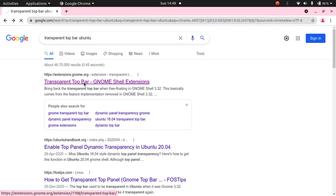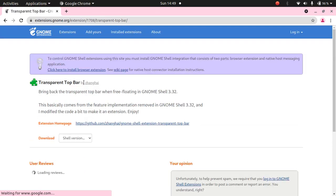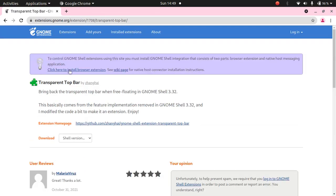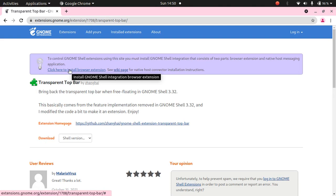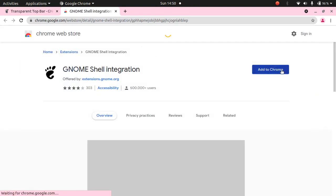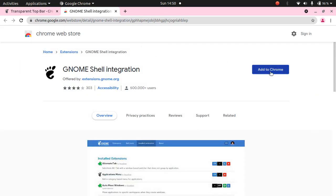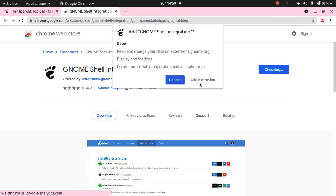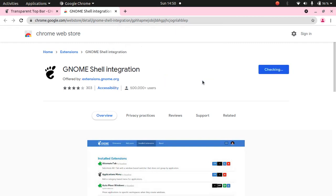After you have done that, we will click here to install browser extension. Click on this. It will load a third party website. Just click on Add to Chrome and click on add extension.